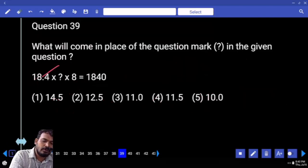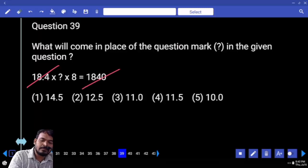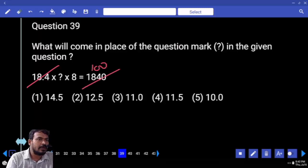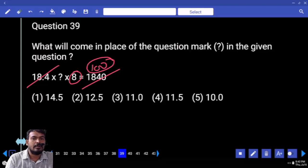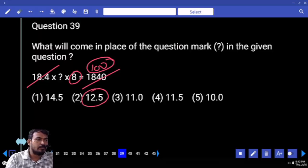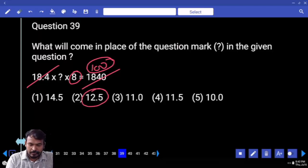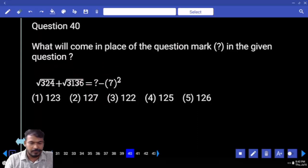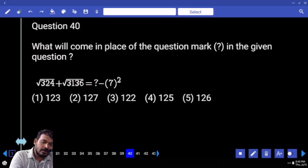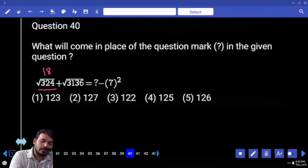Extra 39: 18.4 — how many times 100? Then we get 100 by 8, which is 12.5. Next, question number 40: square root of 3, 24, 18 — square root of 3136.